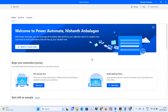Hello everyone, welcome to the Power Automate Desktop tutorial with Level of Tech. In this video, we are going to build our very first bot using Power Automate Desktop.